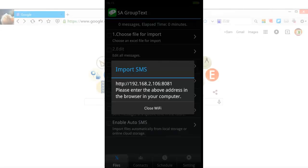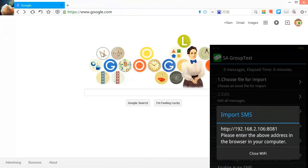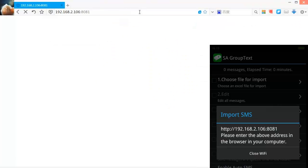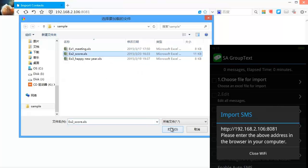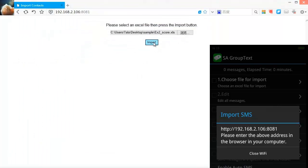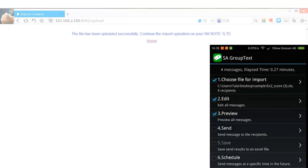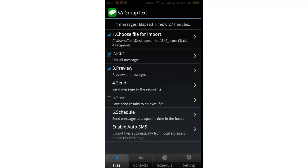Let's try. Open your browser on your computer and enter the address shown on the phone screen. Hit the Enter key and an import page shows up. Browse for the file and click 'Import'. Now back on our phone, you'll find that the file has been imported.